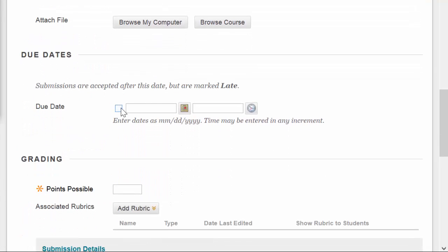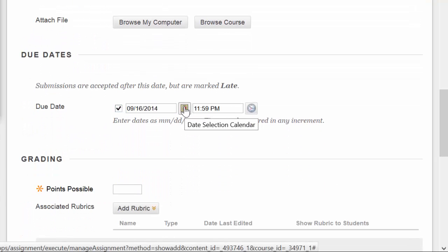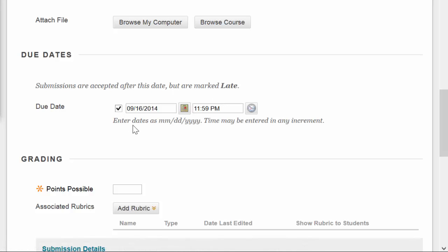I can place a due date here for the assignment. Due dates are handy because they appear in the student calendar as well as on the assignment itself. If a student chooses to, they can have the Blackboard calendar synced to their phone, tablet, personal Gmail calendar, what have you, for reference outside of Blackboard. So putting in the due date here can be very helpful.